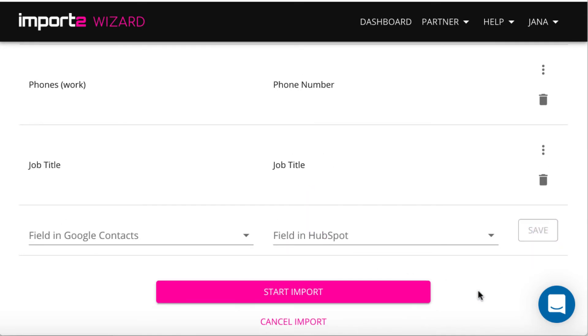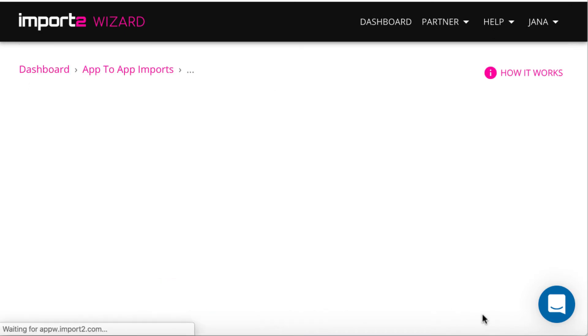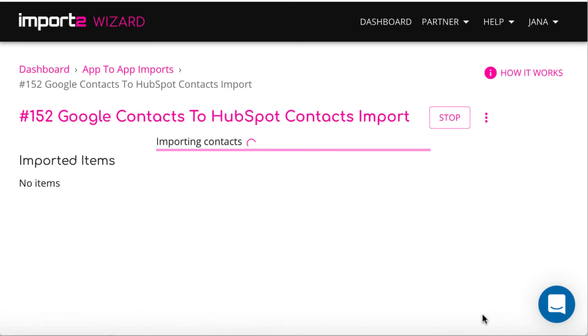Once ready, press to start the import. First contacts will appear in HubSpot in 3 to 5 minutes.